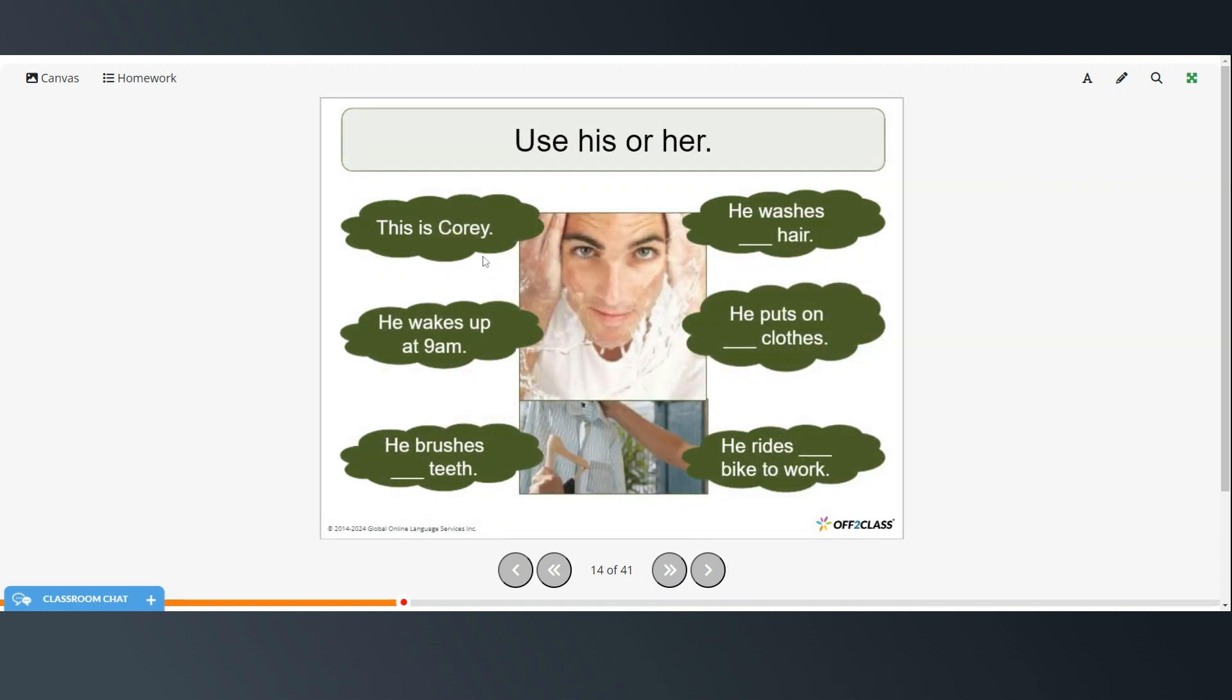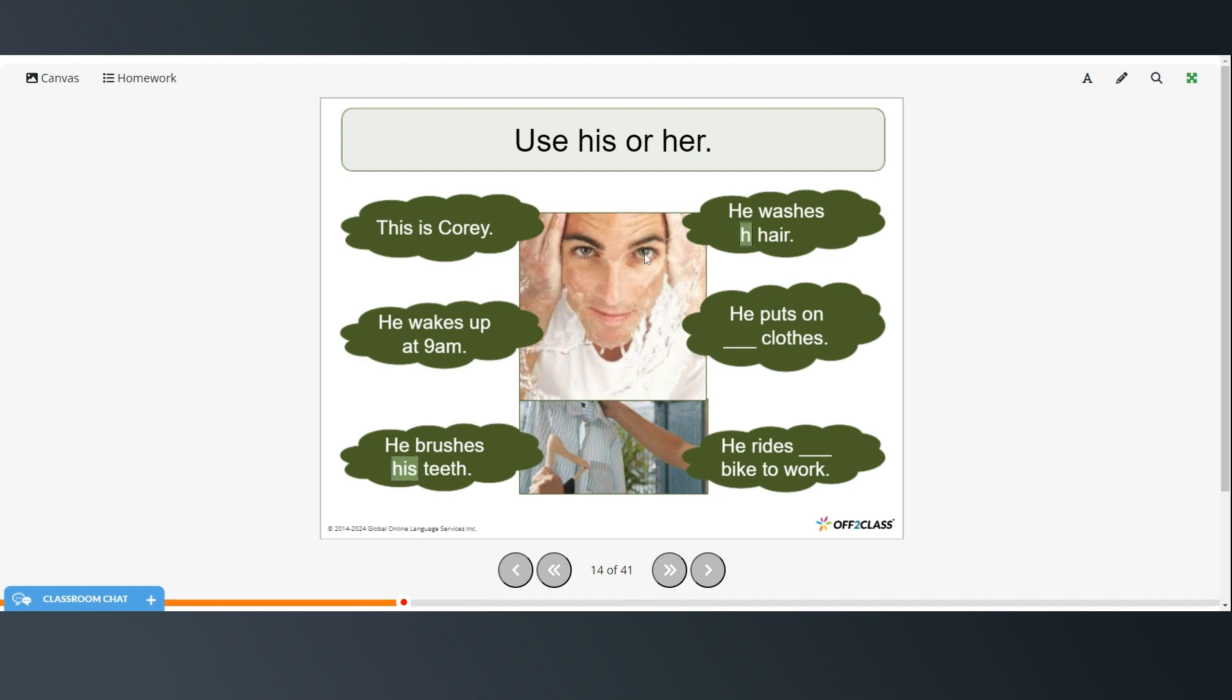This is Cory. He wakes up at 9 a.m. He brushes his teeth. He washes his hair. He puts on his clothes. He rides his bike to work.